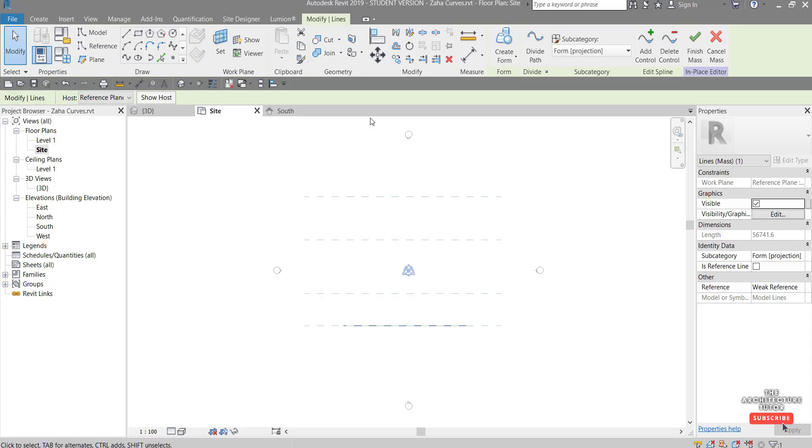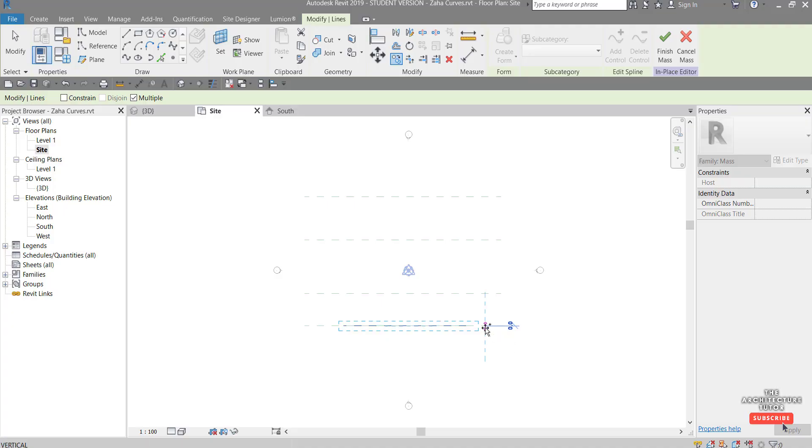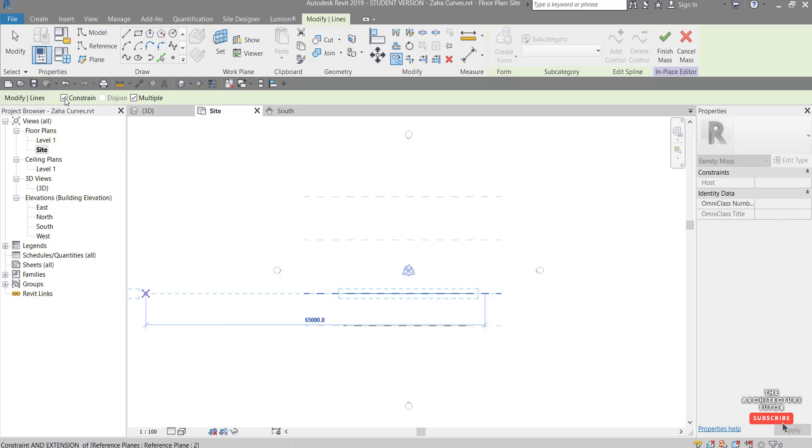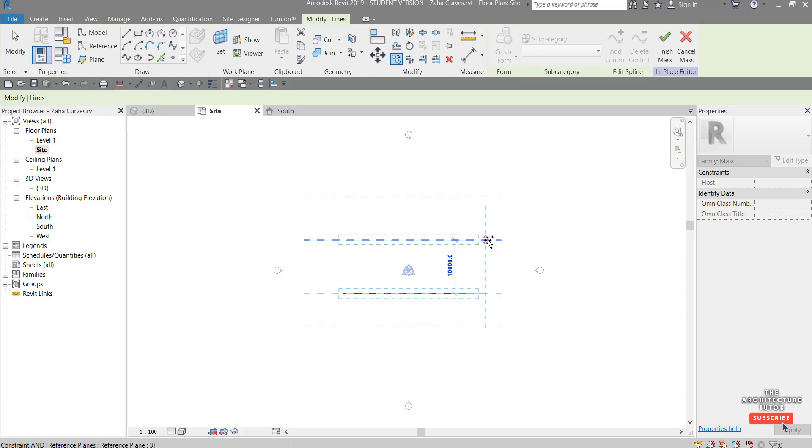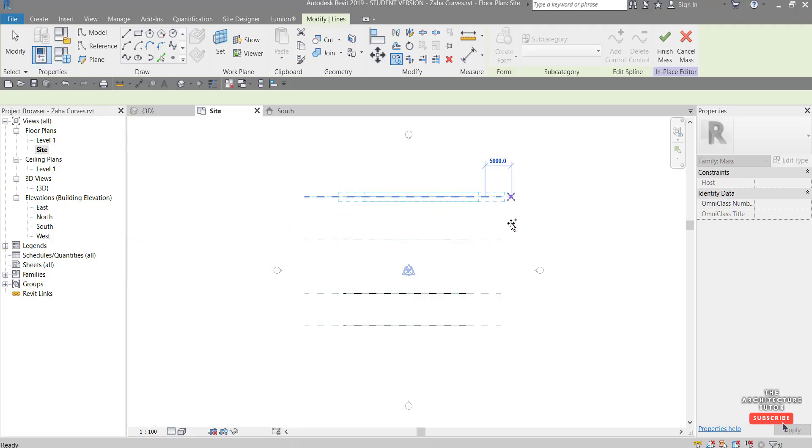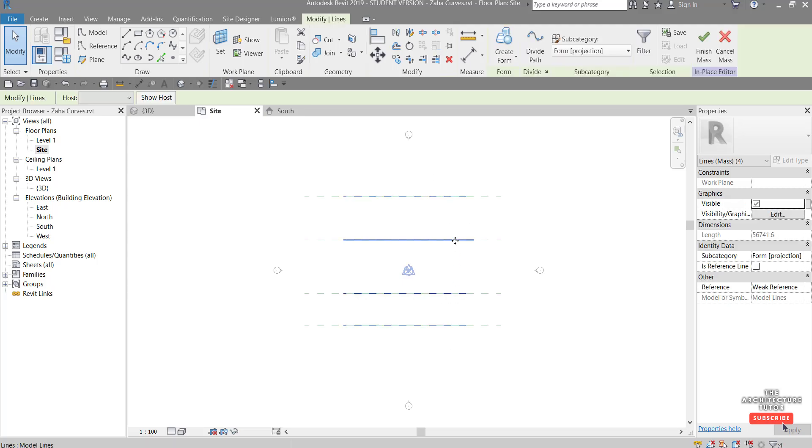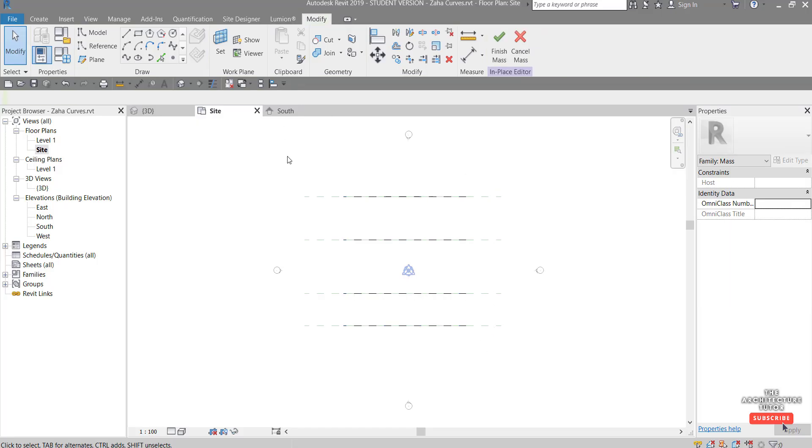Select this and rather than draw it again on two and three and four, I'm just going to copy this across. So select this, come up to Copy, and then tick on Multiple, and then untick Constrain. Then if we pick this reference plane and drag here, we've copied it once. For some reason you need to keep unticking Constrain here to paste again. Untick Constrain again and then click up here.